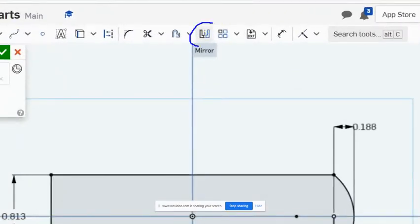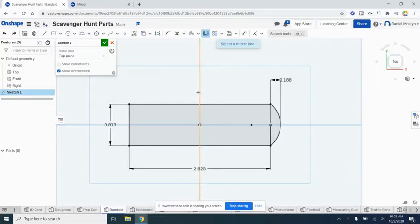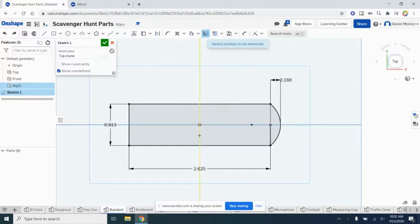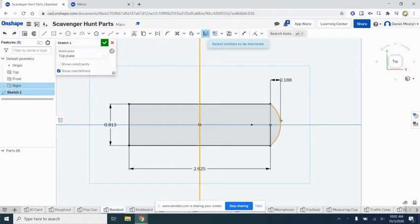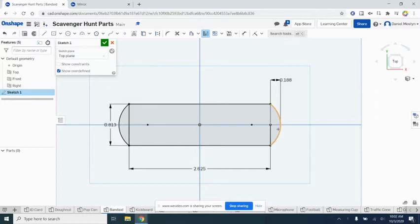First, it asks us to select a mirror line. We'll select this right plane here—we're drawing on the top plane, but we're using this right plane to mirror. It says select the entities you want to mirror—we want to mirror this curve. You can see it just jumps over and does it on the other side. Now we just have to trim anything that is still left.